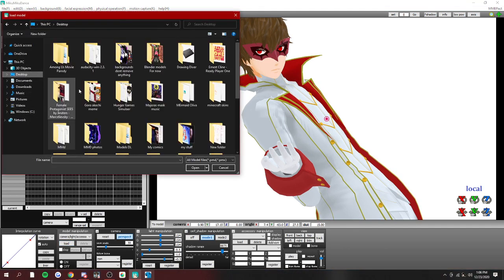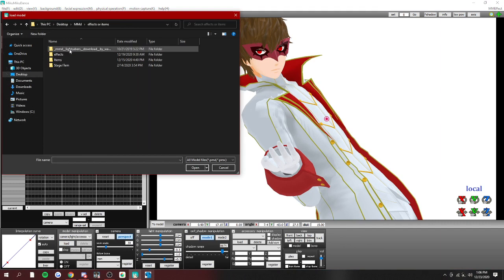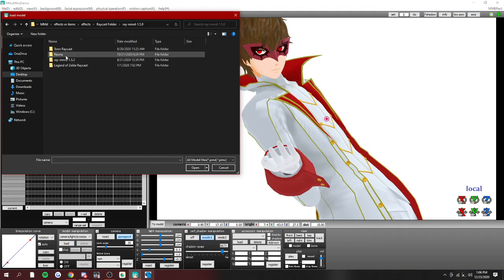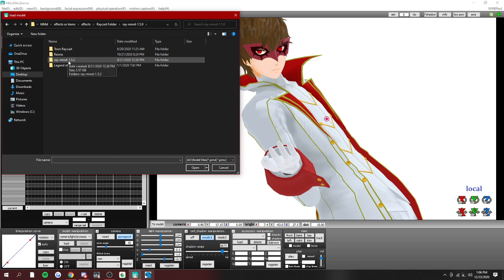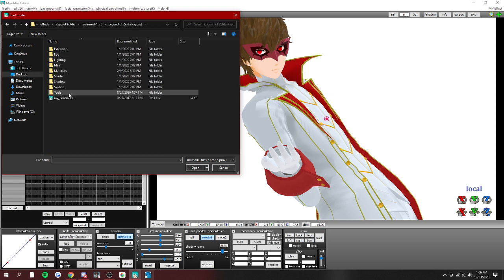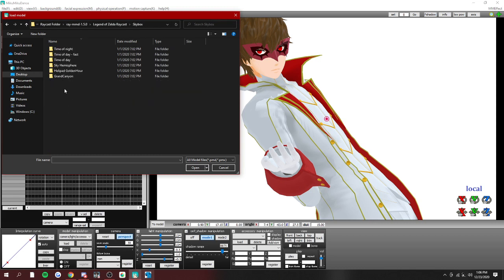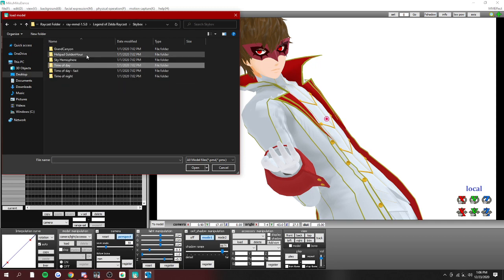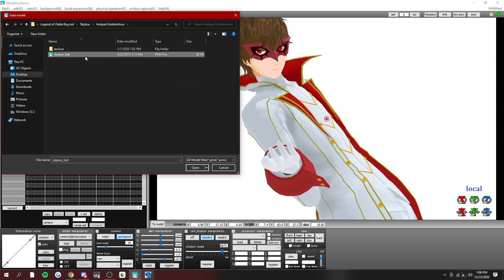So first up you're gonna need to load in a skybox. Well, first you're gonna need Raycast. We're gonna use Jules. The Raycast that I'm about to use was set up by Jules of Hyrule. Go check her out, she's awesome.